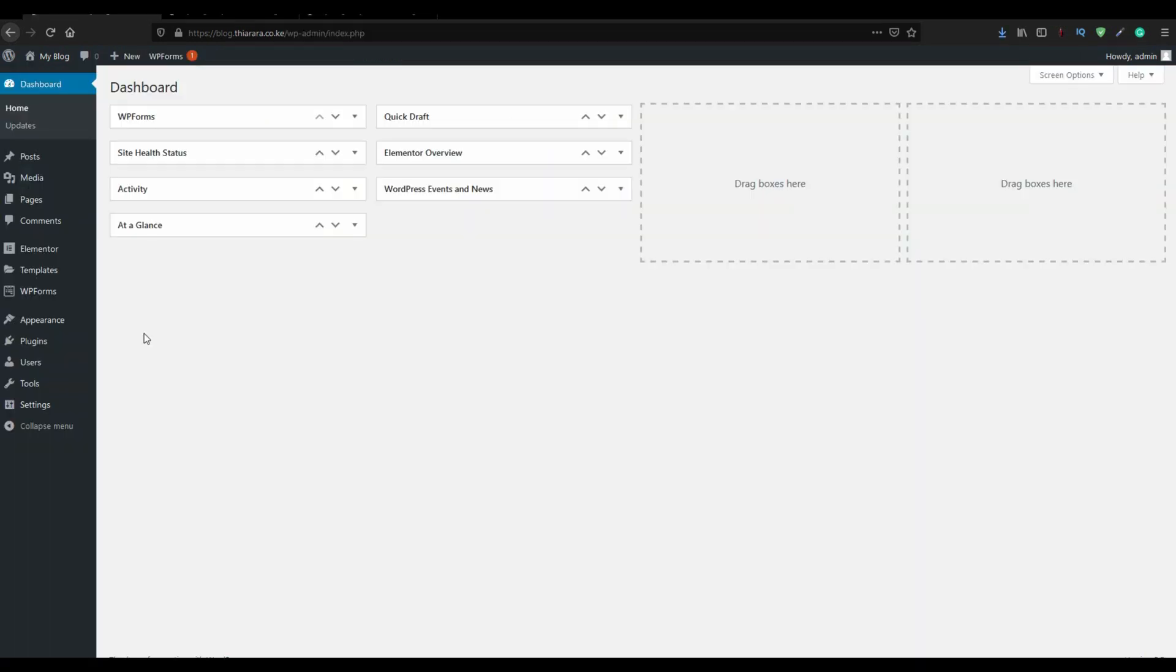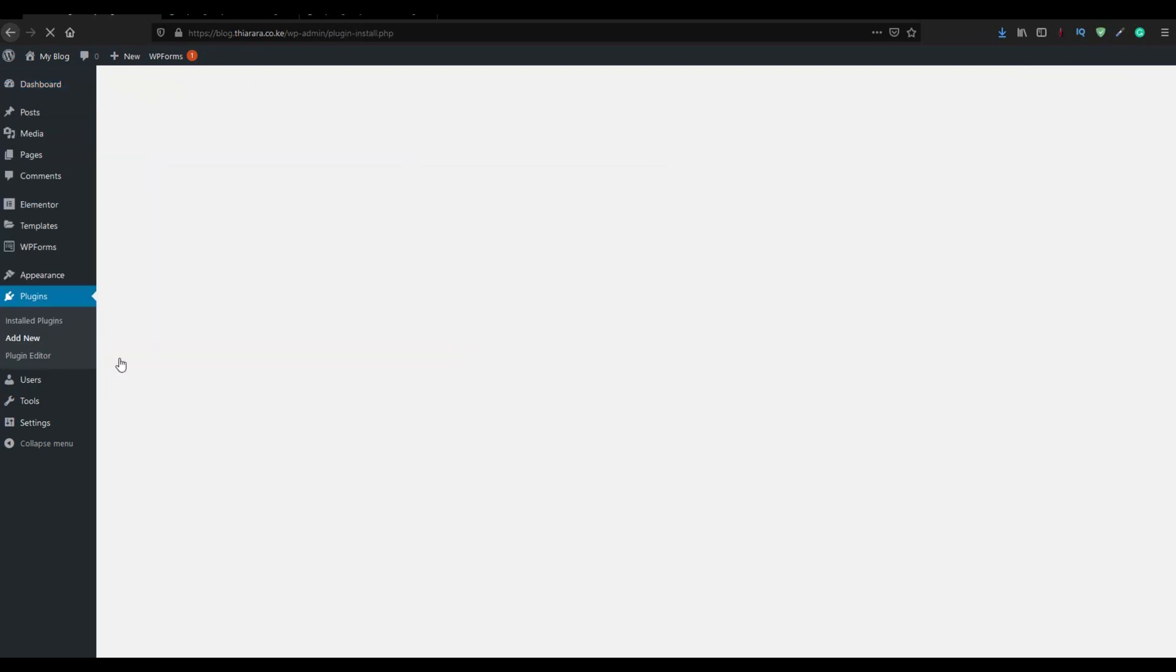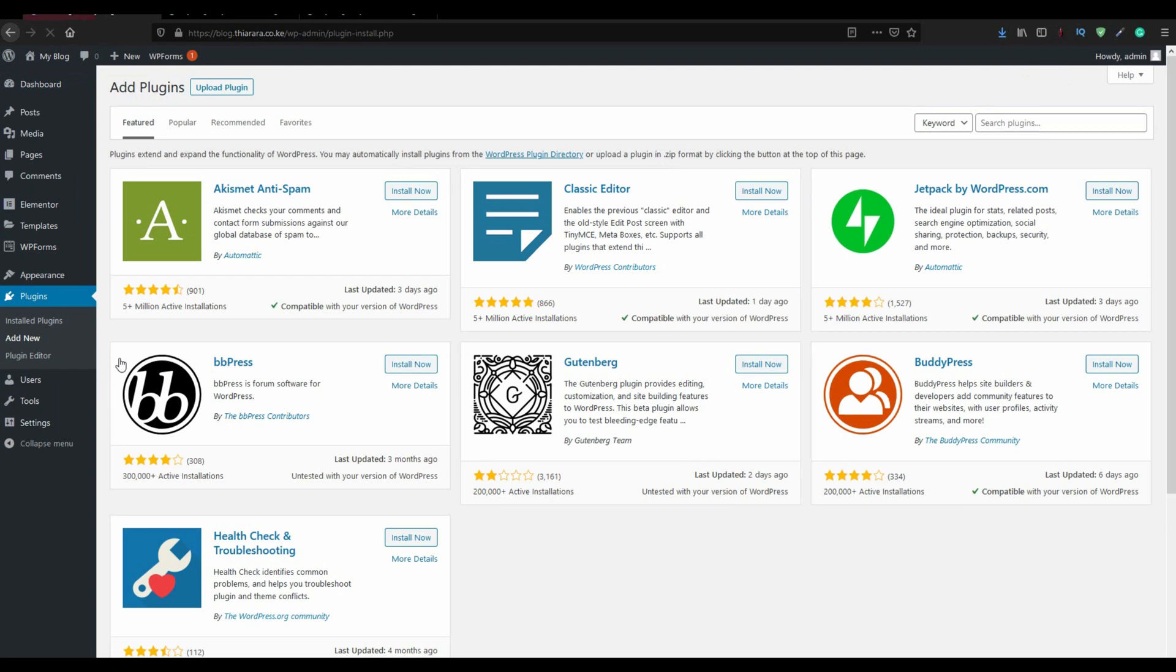Remember that we are going to use free resources, that is free plugins. So what you need to do is you come on plugins, add new. You can see we have three options. You can click on add new. There are a few plugins that we need to install. So you just come and search for Elementor.